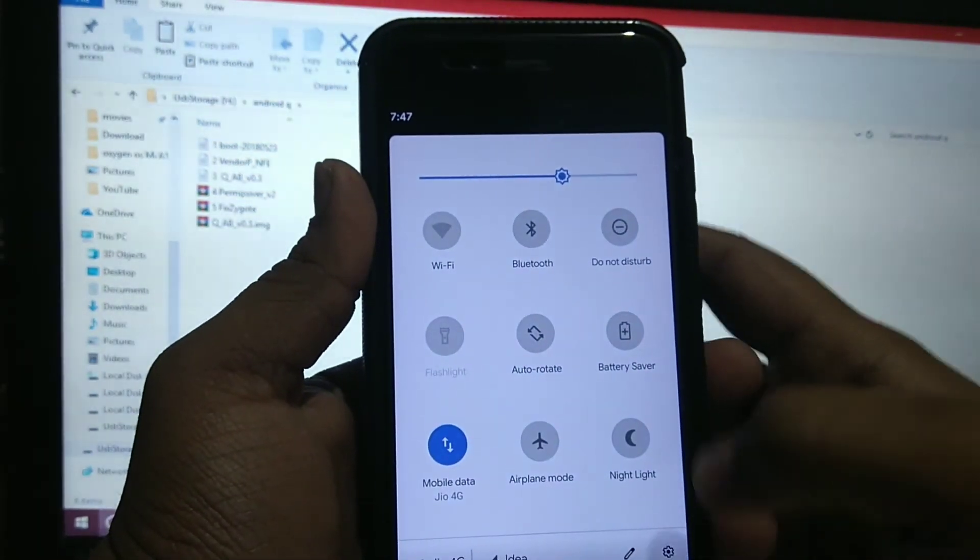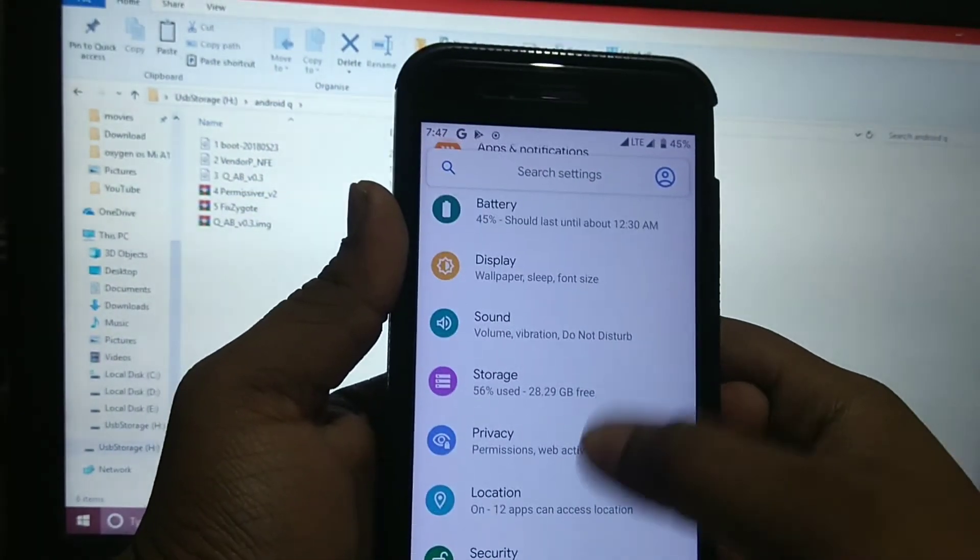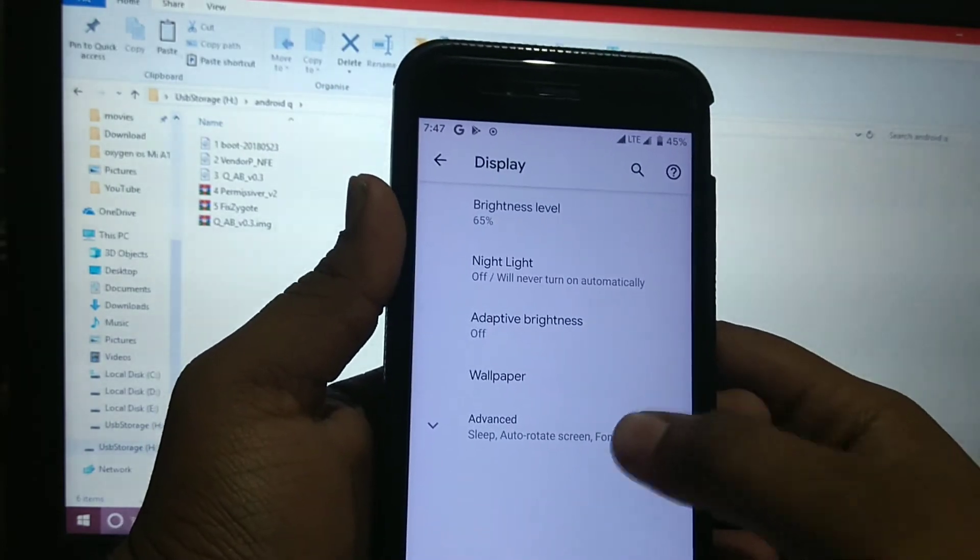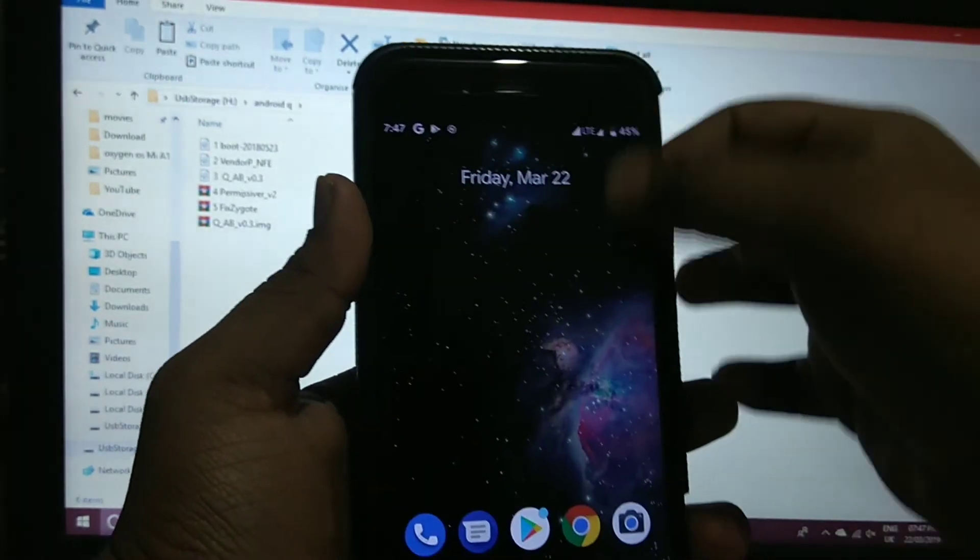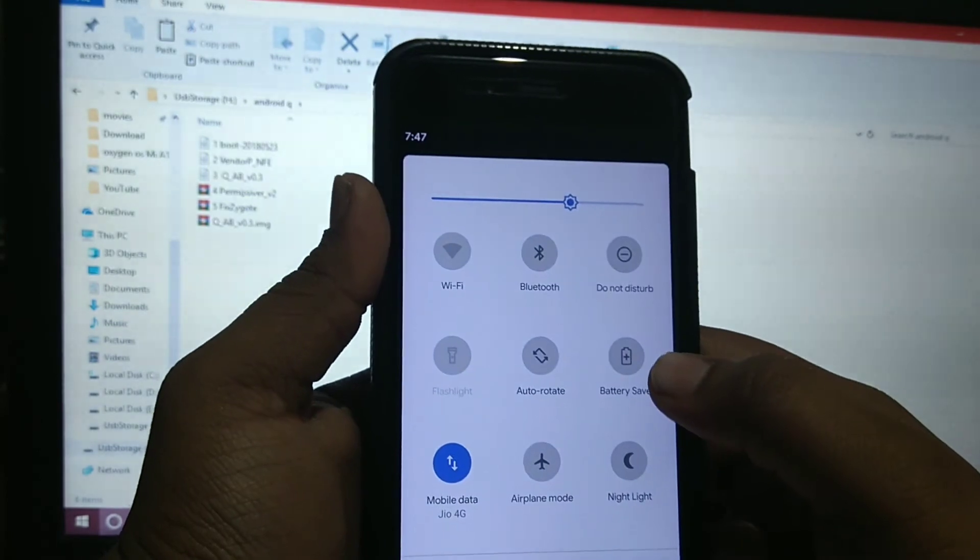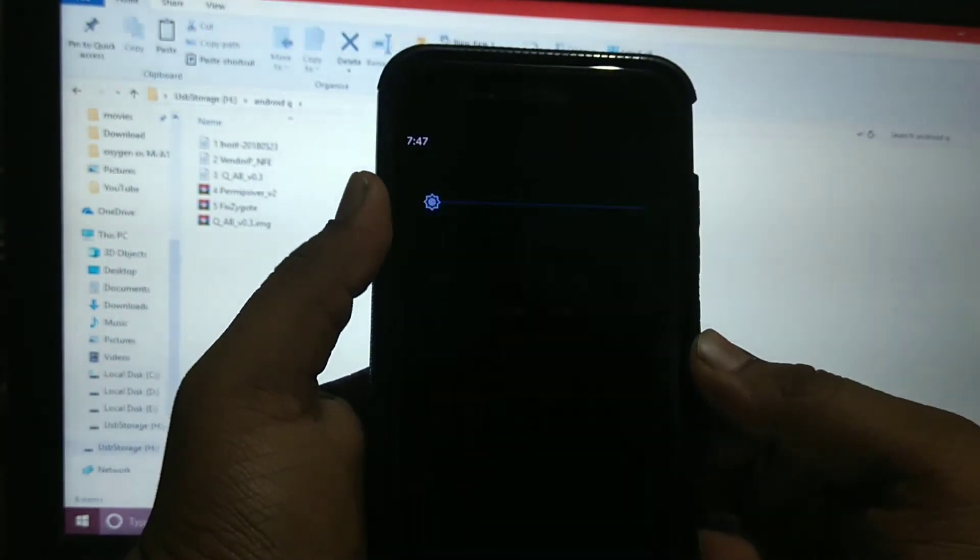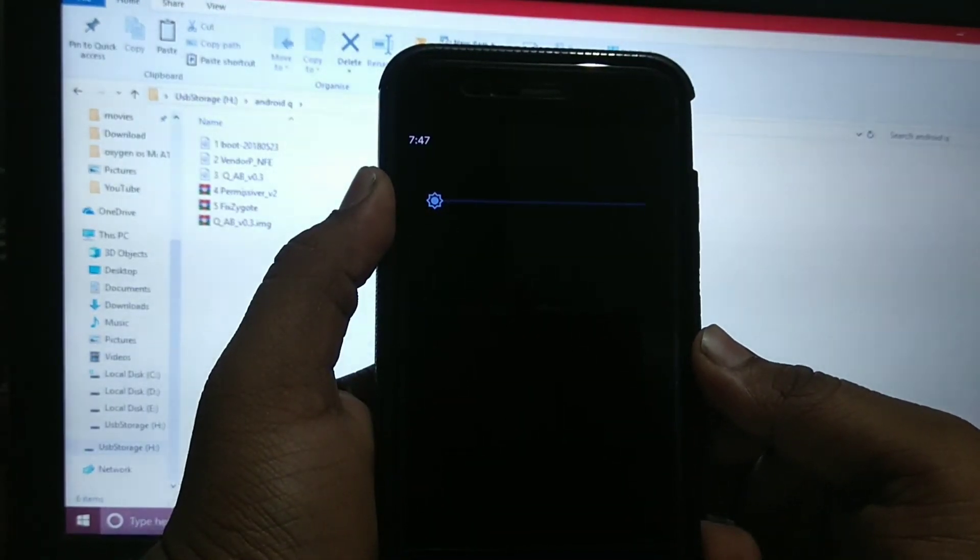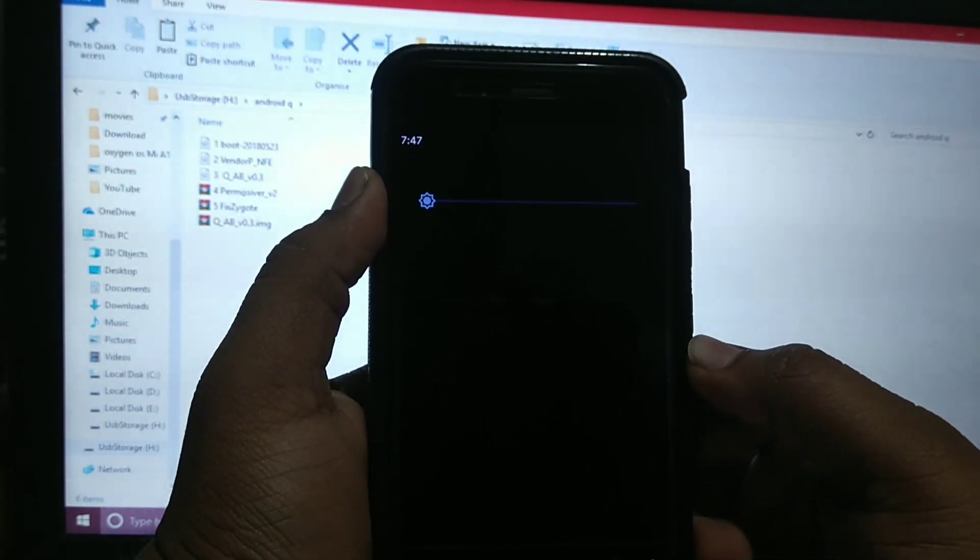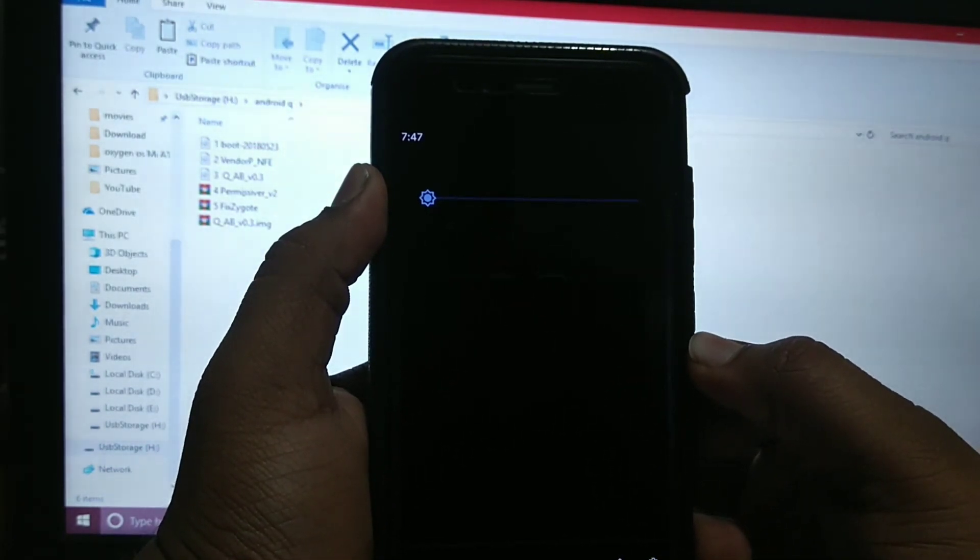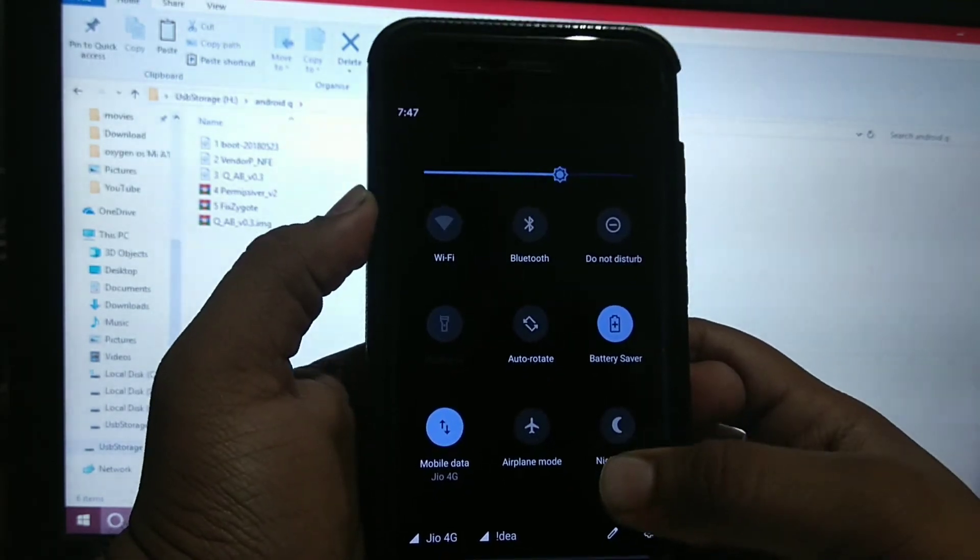In display settings, it is not there. But when you enable the battery saver, system-wide restarts sometimes or just gets hung, and then the dark mode gets enabled. As you can see.